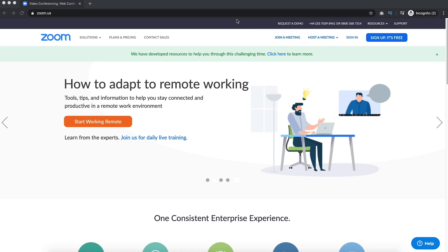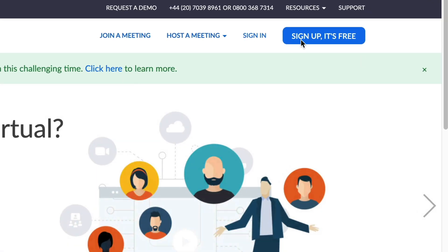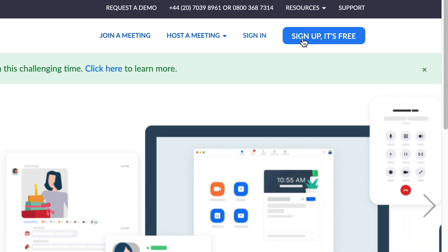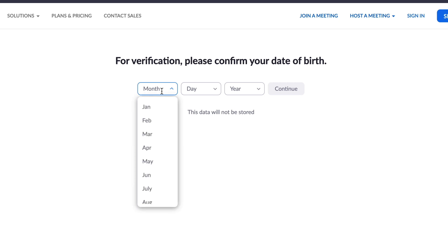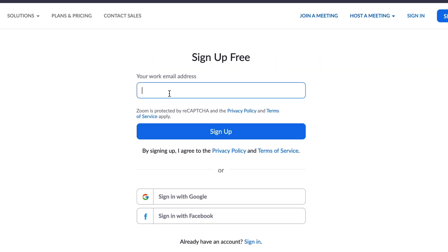Here we are on Zoom's website — link is in the description below. To sign up for any version of Zoom, whether it's free or paid, go to the 'Sign Up It's Free' button. To sign up, click on 'Sign Up It's Free', pop in your date of birth, and then sign up either with a private email address, or with Google or Facebook. If you have a business, Hotmail, or Yahoo email address, you can sign up there too.